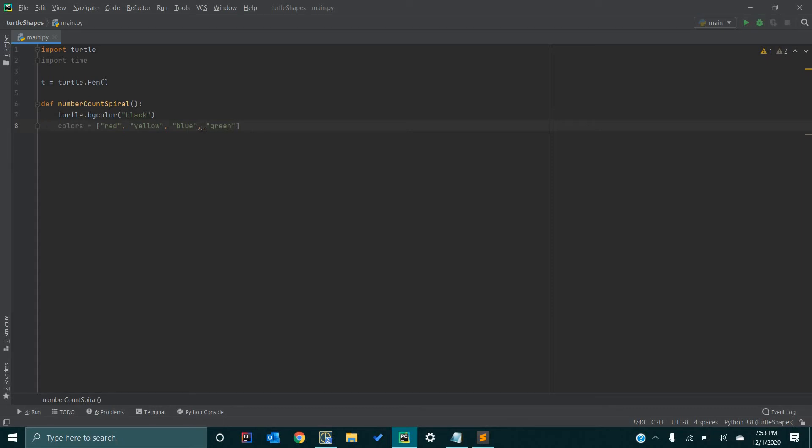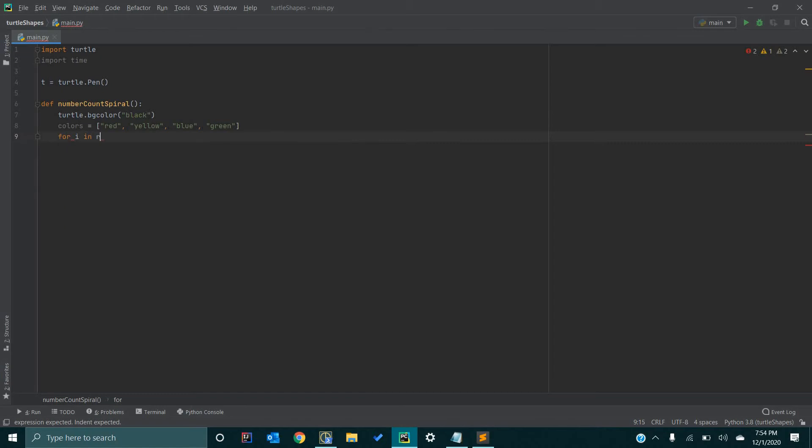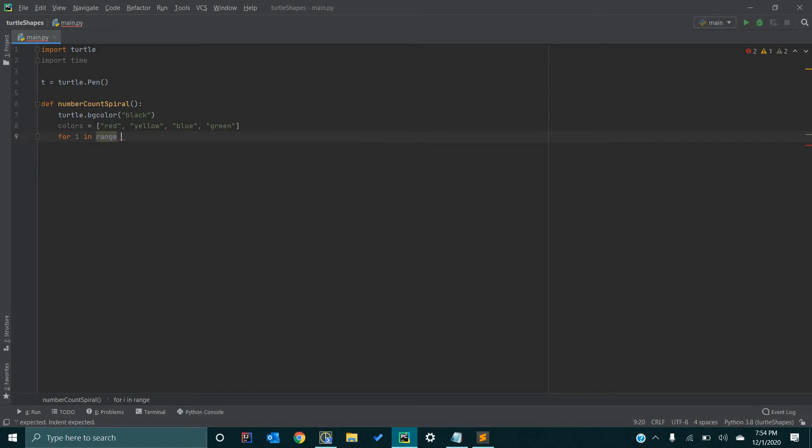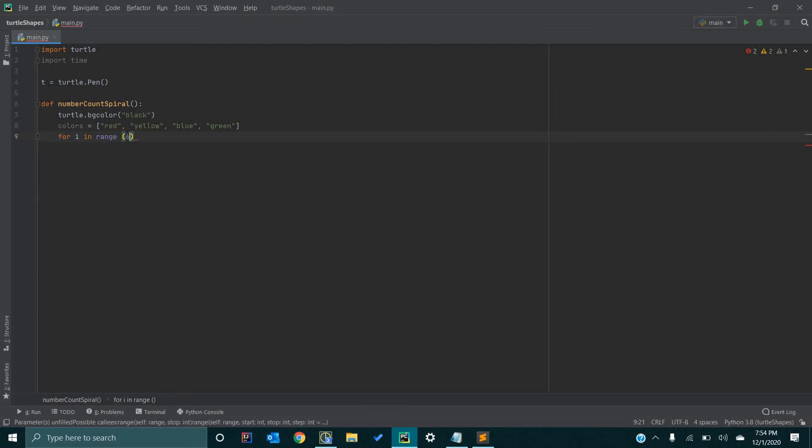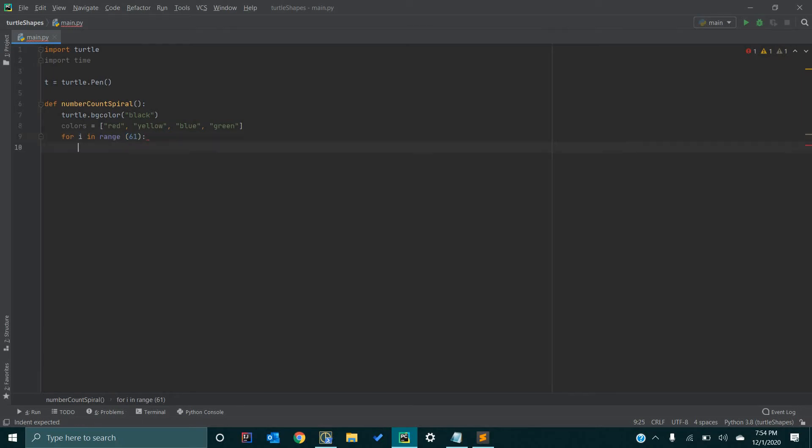So now, the next thing we are going to do is we are going to start a for loop. We are going to go for i in range 31. Actually, we are going to increase this to 61, so that way it will show 60 numbers on screen.